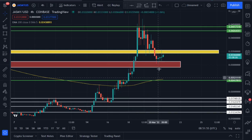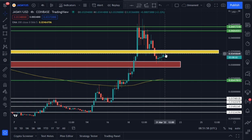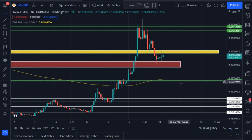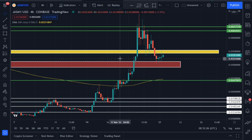You just have to keep an eye on the support area and the resistance area — keep an eye on the key support and resistance areas we've highlighted in this video.